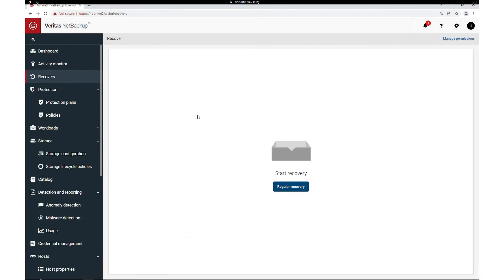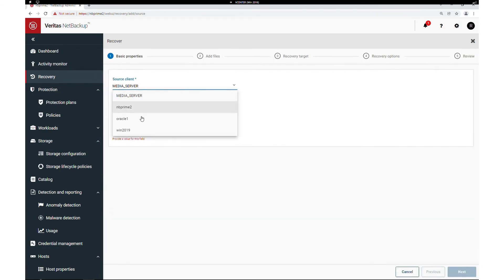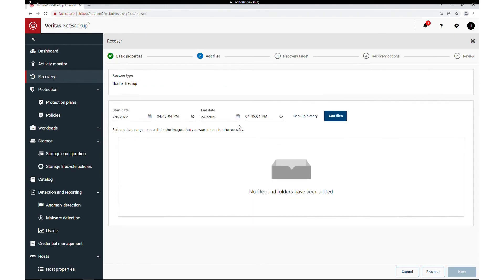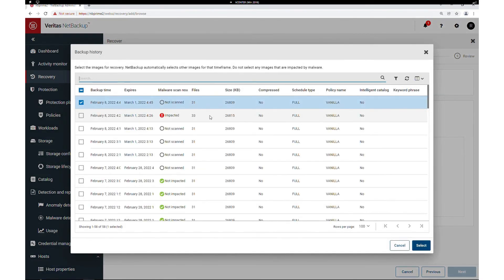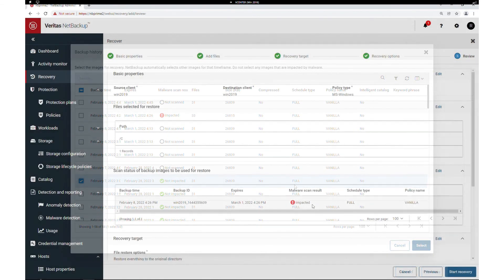During recovery, determining the last good image is very important. You can select the source client, the destination client, and the date-time range to determine the last best copy. You can then select the last good backup copy to recover from.